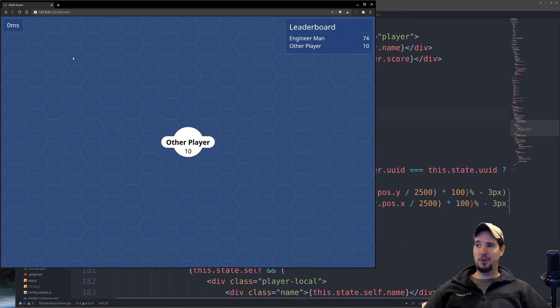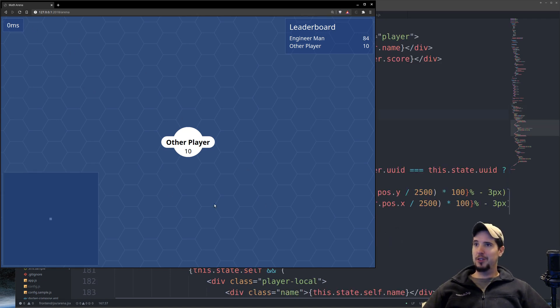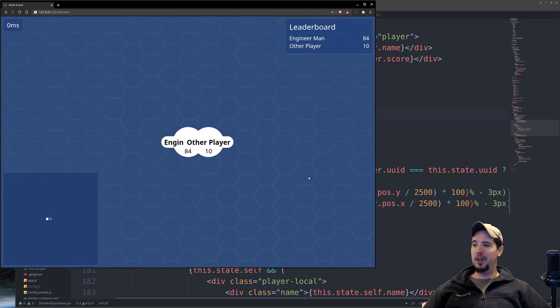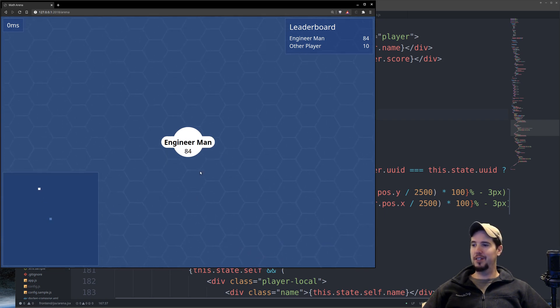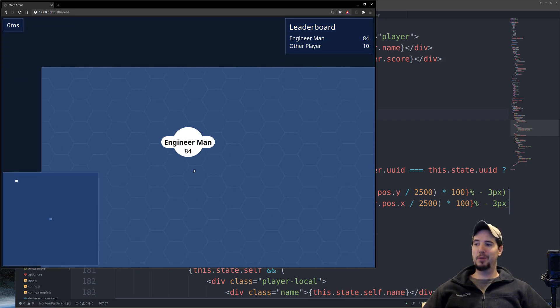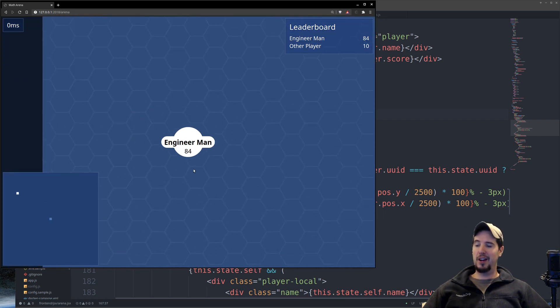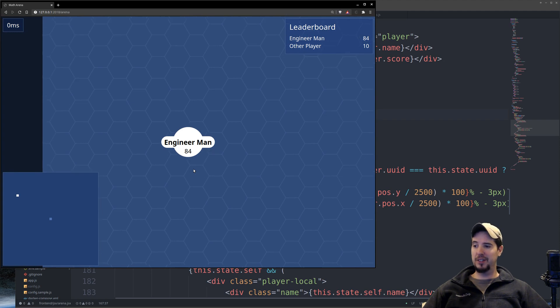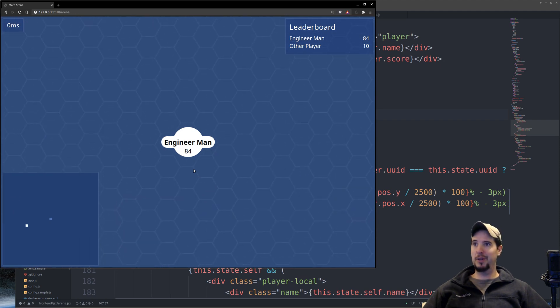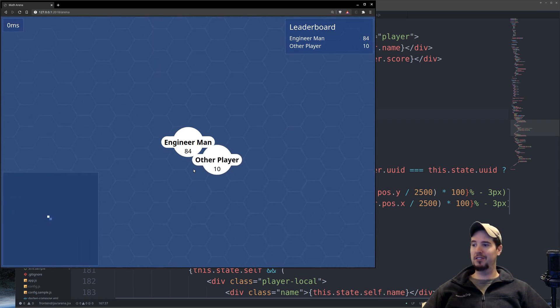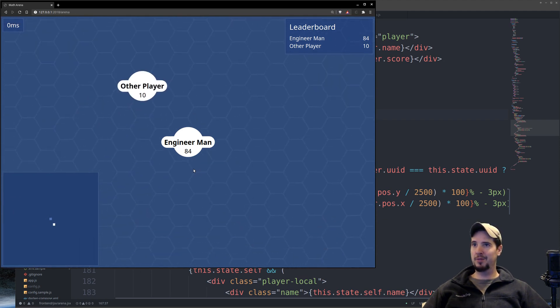Next up is the minimap, so I'm going to refresh here and show you what that looks like. So you can see the minimap at the bottom left here, and when I move my character, you can see that the dot moves around the minimap. Now I'm the white dot, and then all the other players who would be on the map, they are light blue dots.